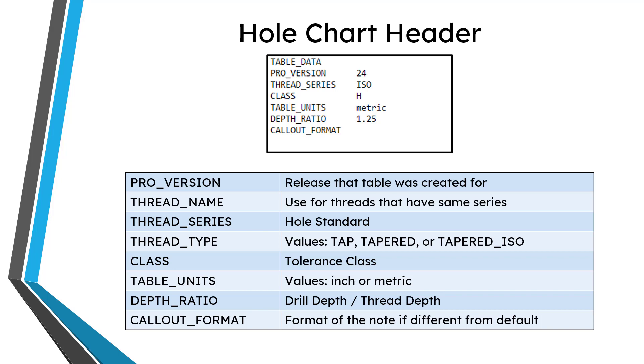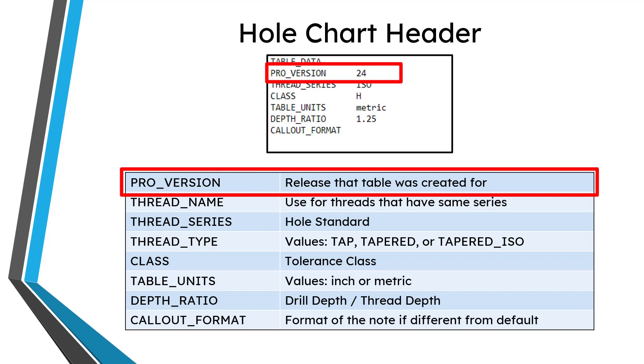Before your thread name, you're going to have the pro version. That's the released version of Creo Parametric or Pro Engineer that the table was created for. You'll notice that if you edit a bunch of your .hol files, the pro version will be listed as version 24.